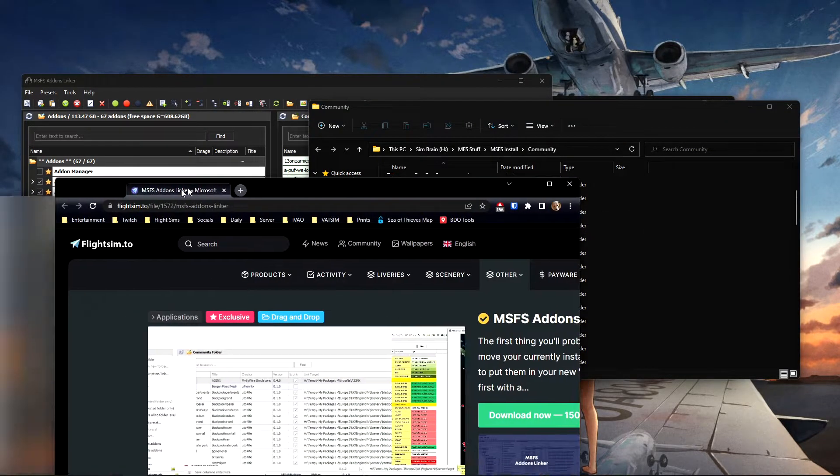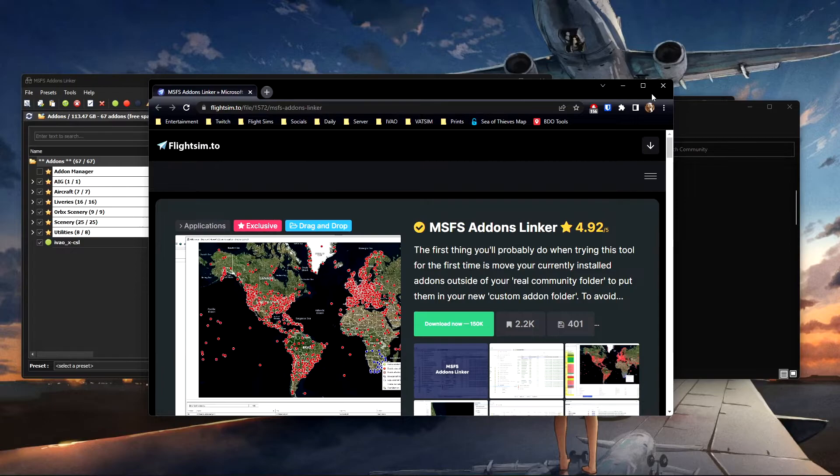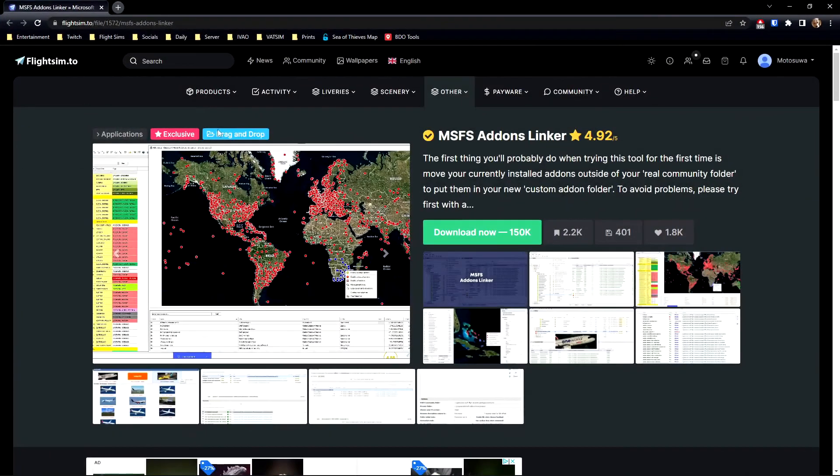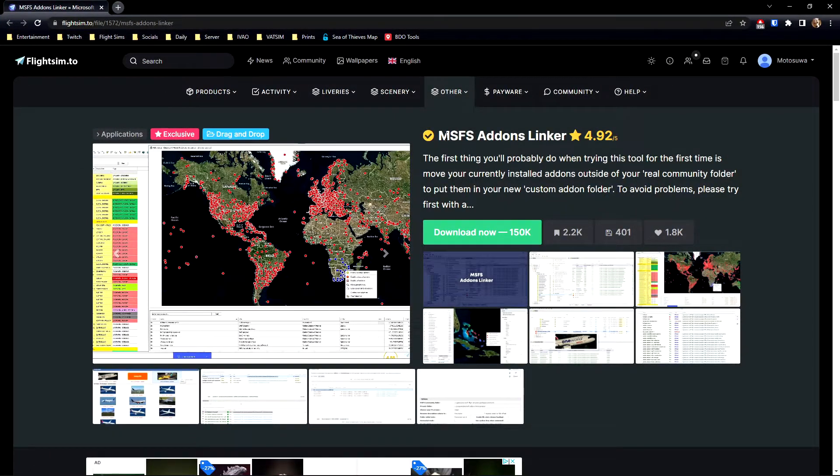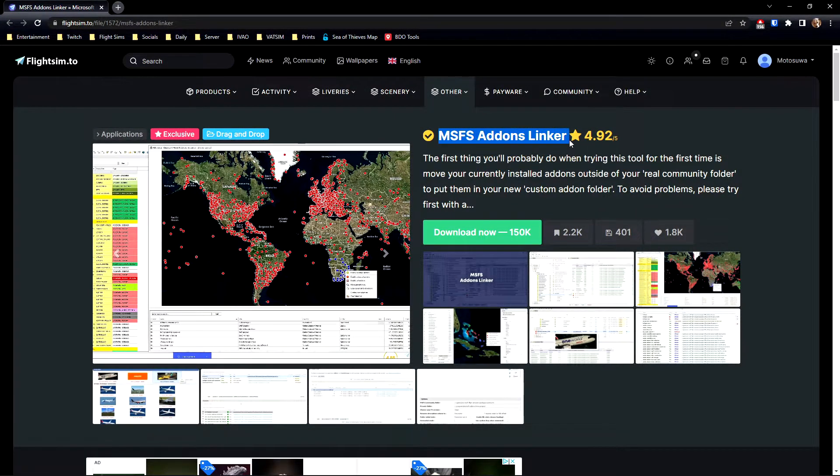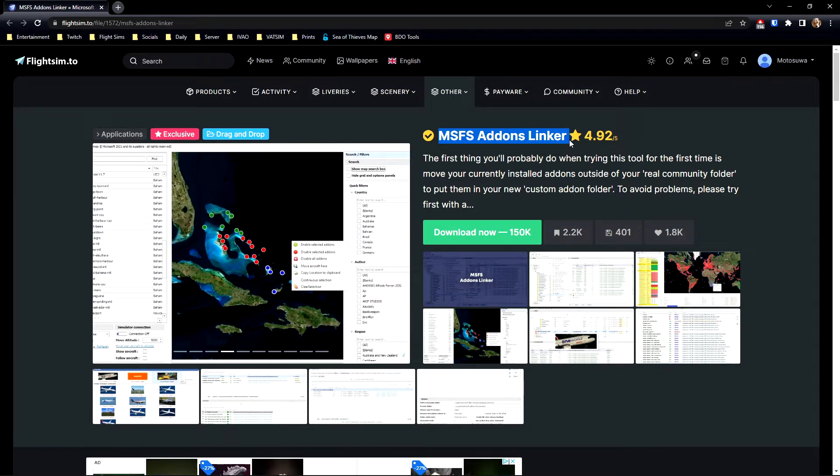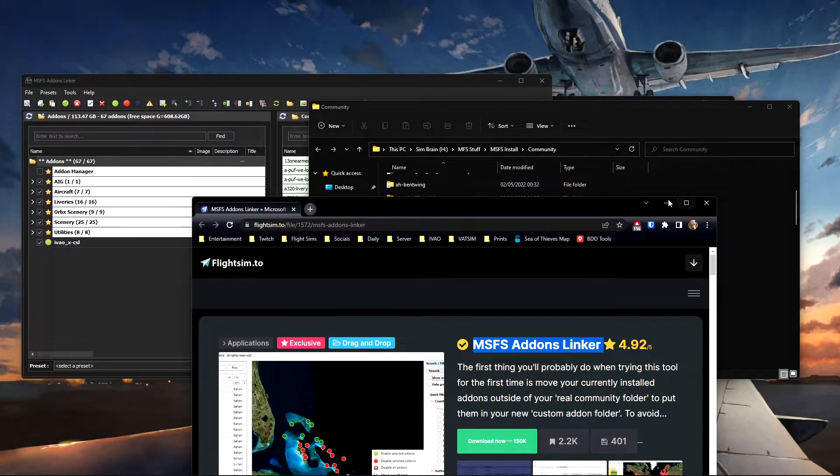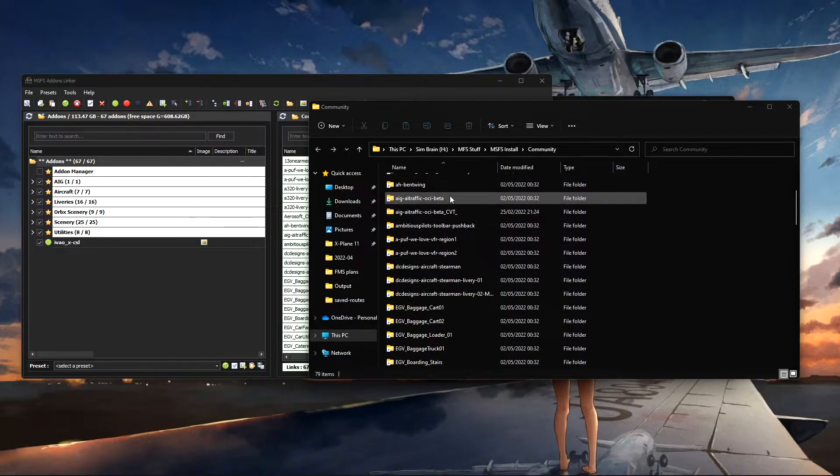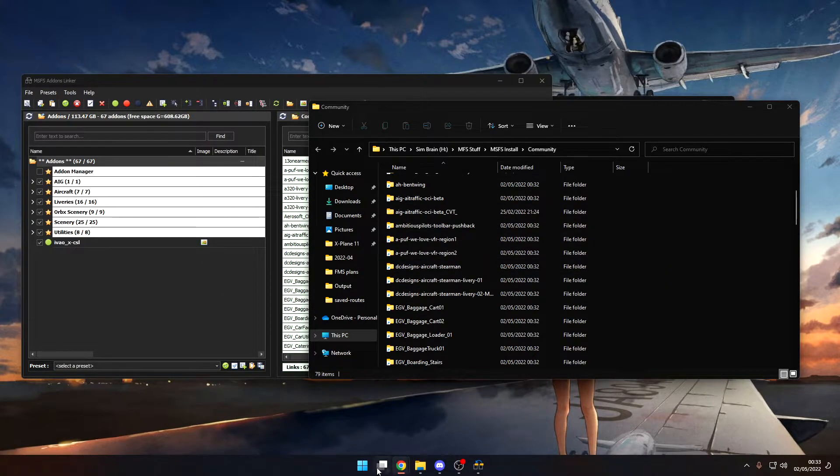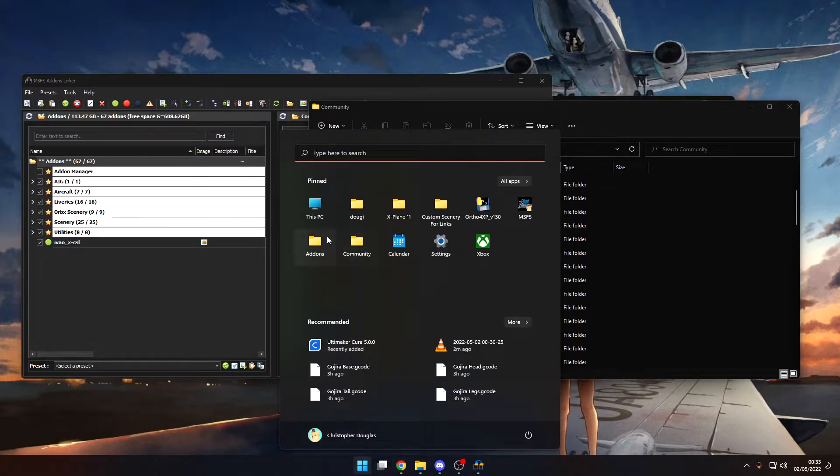And it just links everything directly in here and it works like an absolute charm. So quite literally all you need to do is go on to FlightSim.to, download the Microsoft Add-on Linker, all links will be below and you install it.